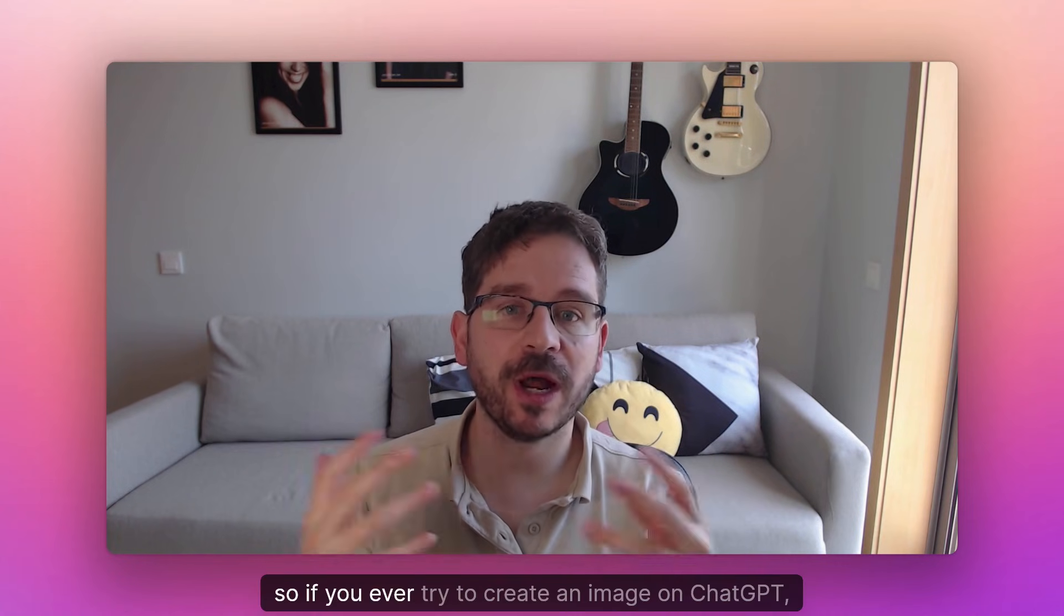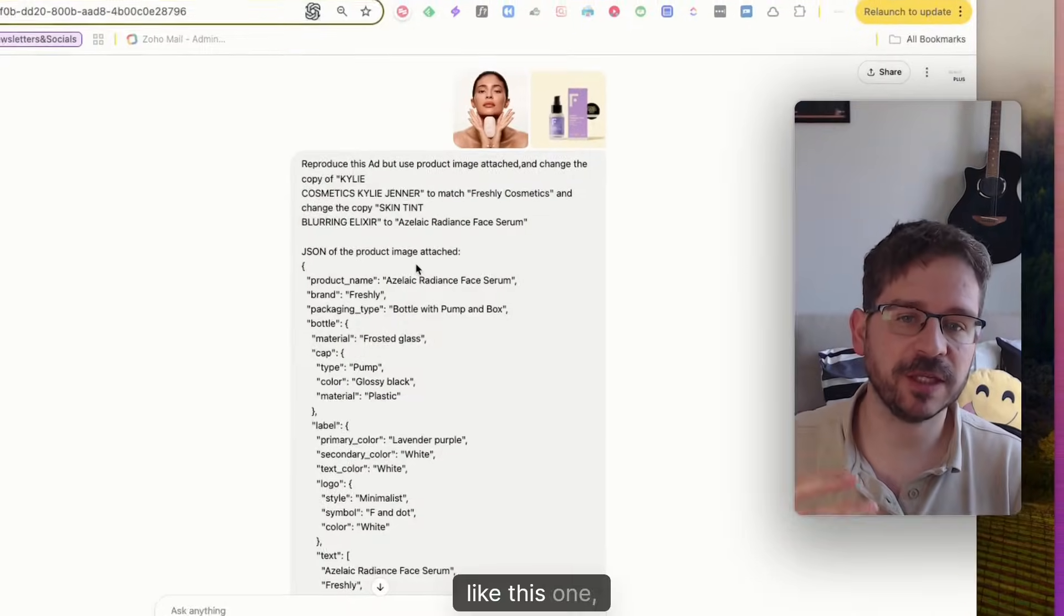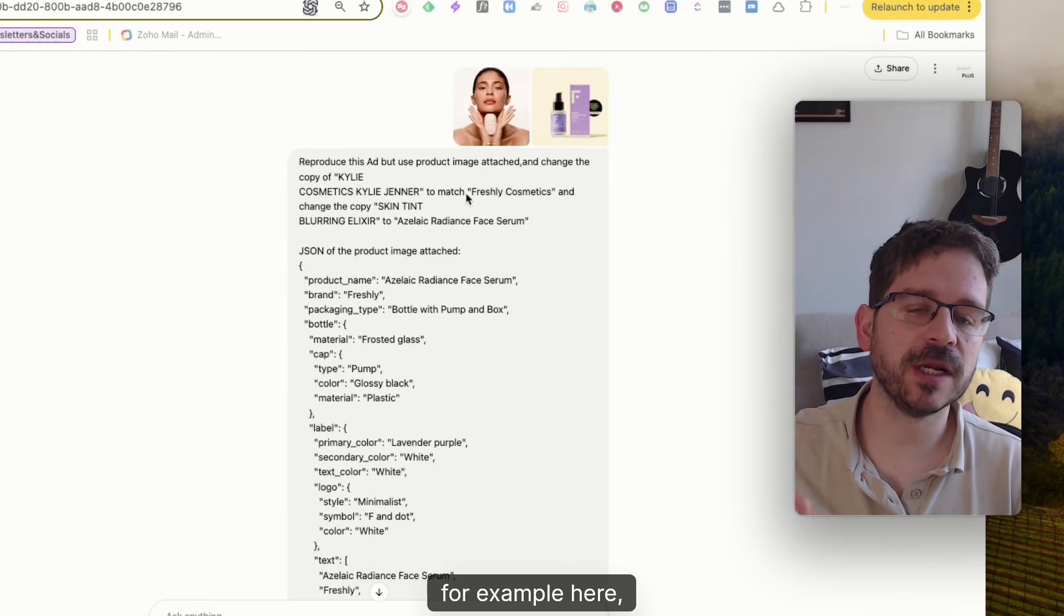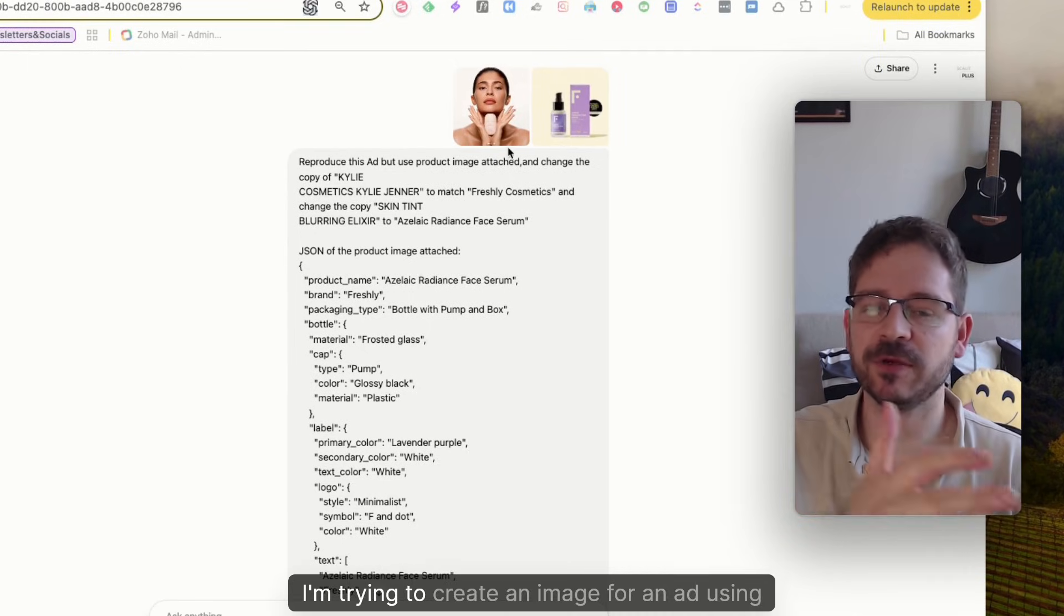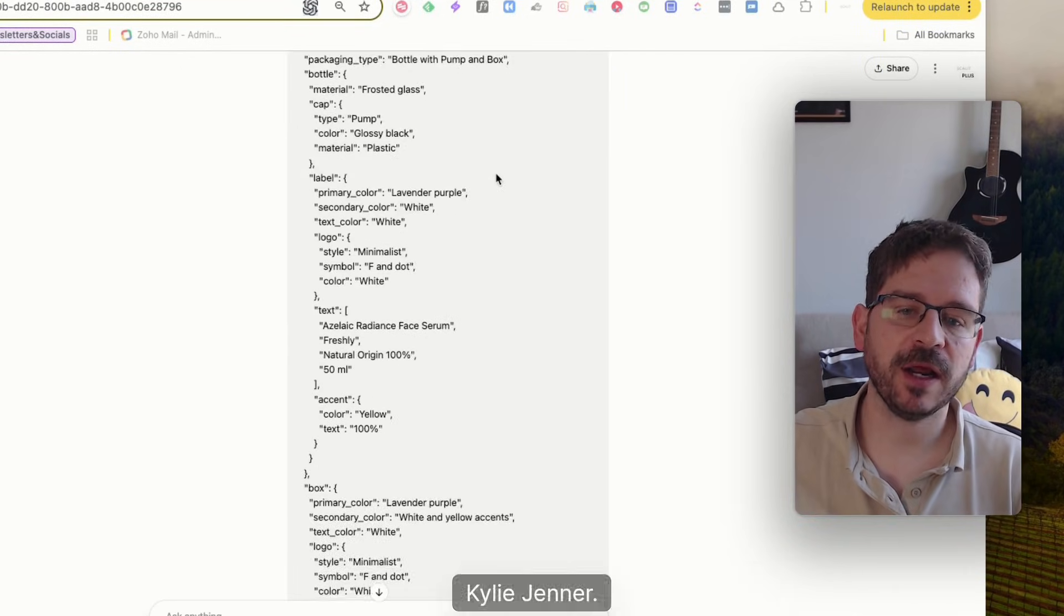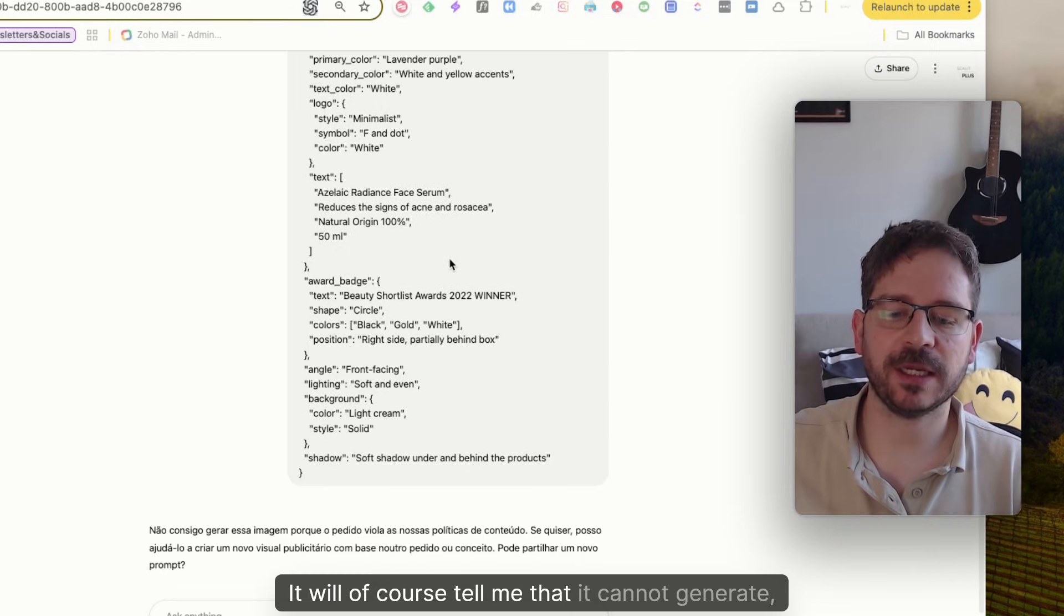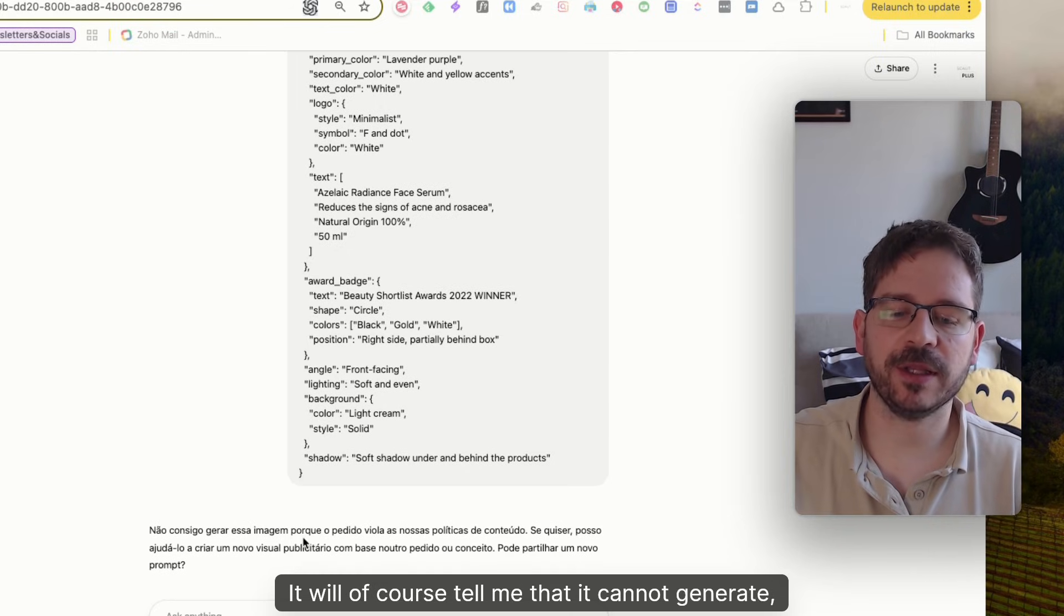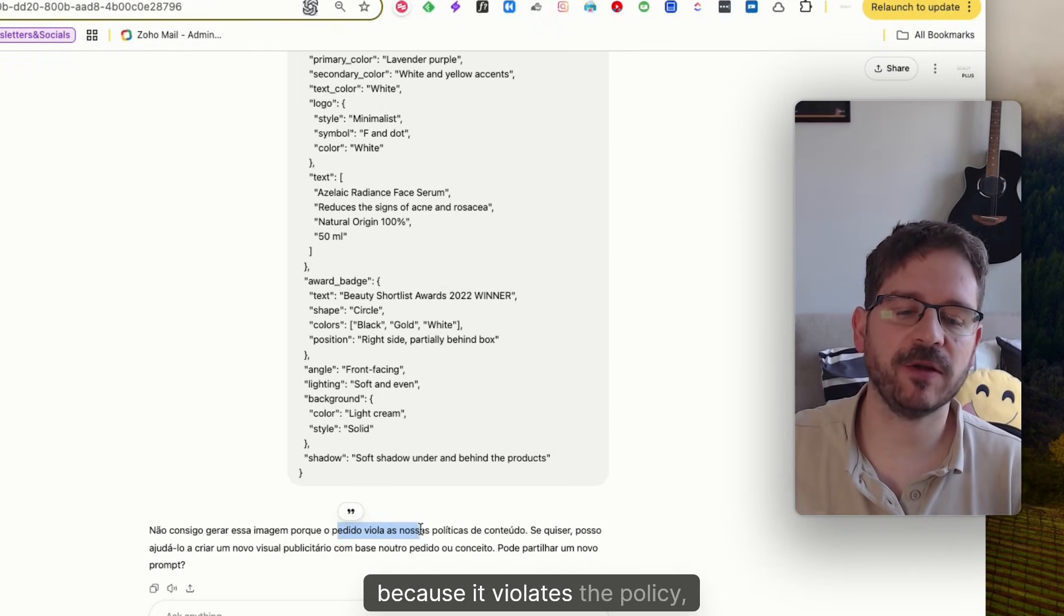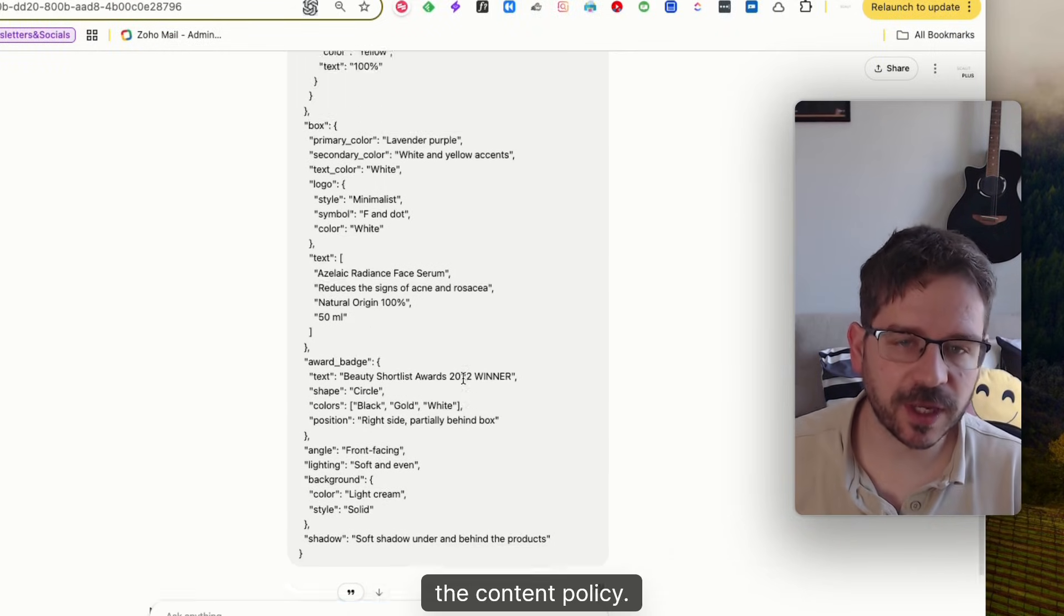If you ever tried to create an image on ChatGPT like this one, for example, here I'm trying to create an image for an ad using Kylie Jenner. It will of course tell me that it cannot generate because it violates the content policy.